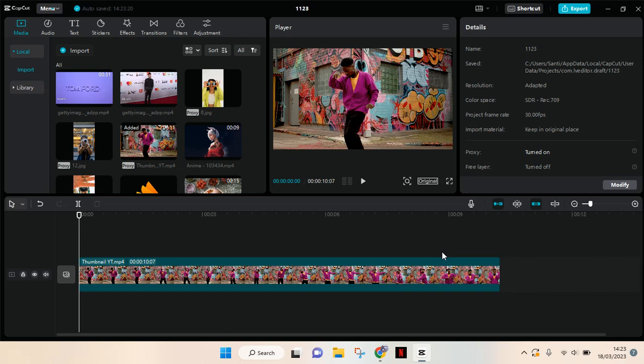Hey guys, welcome back to this channel. On today's tutorial, I'm going to show you how you can blur the video background on CapCut PC. In here, I have already imported the video that I want to make its background blur.